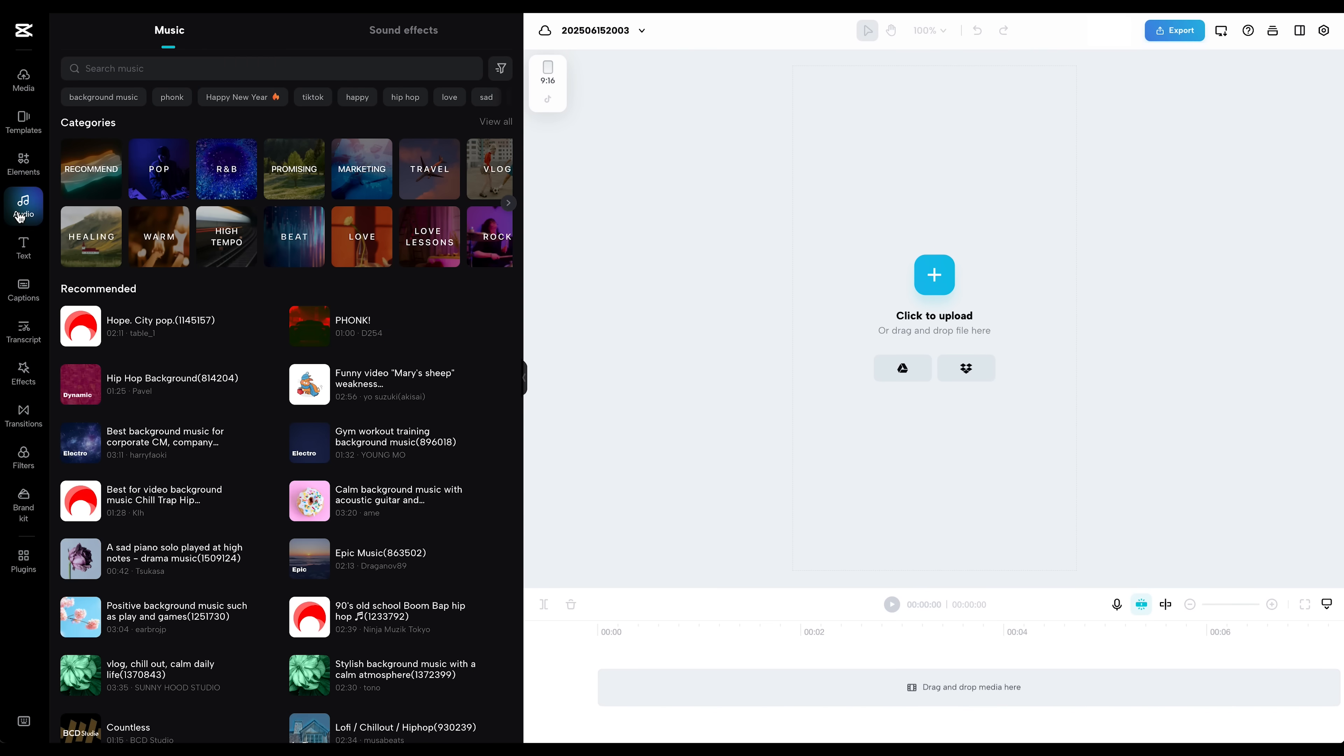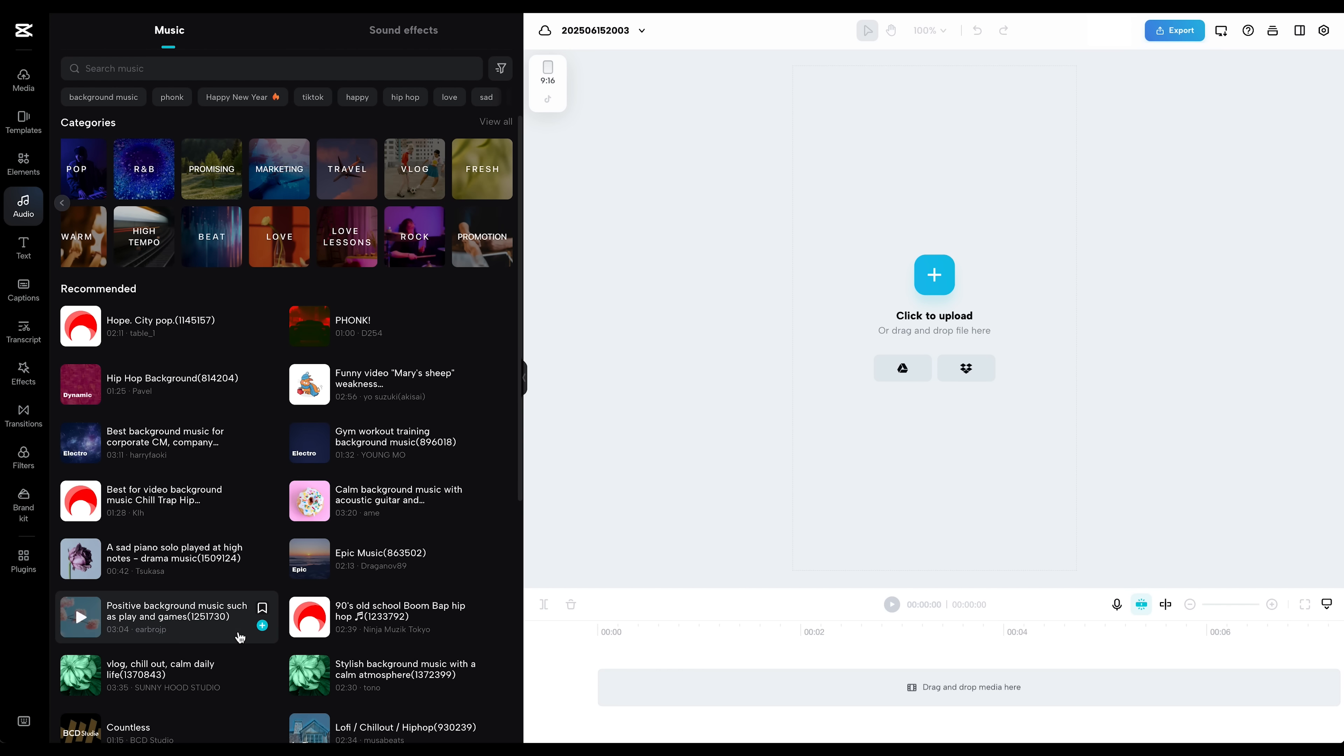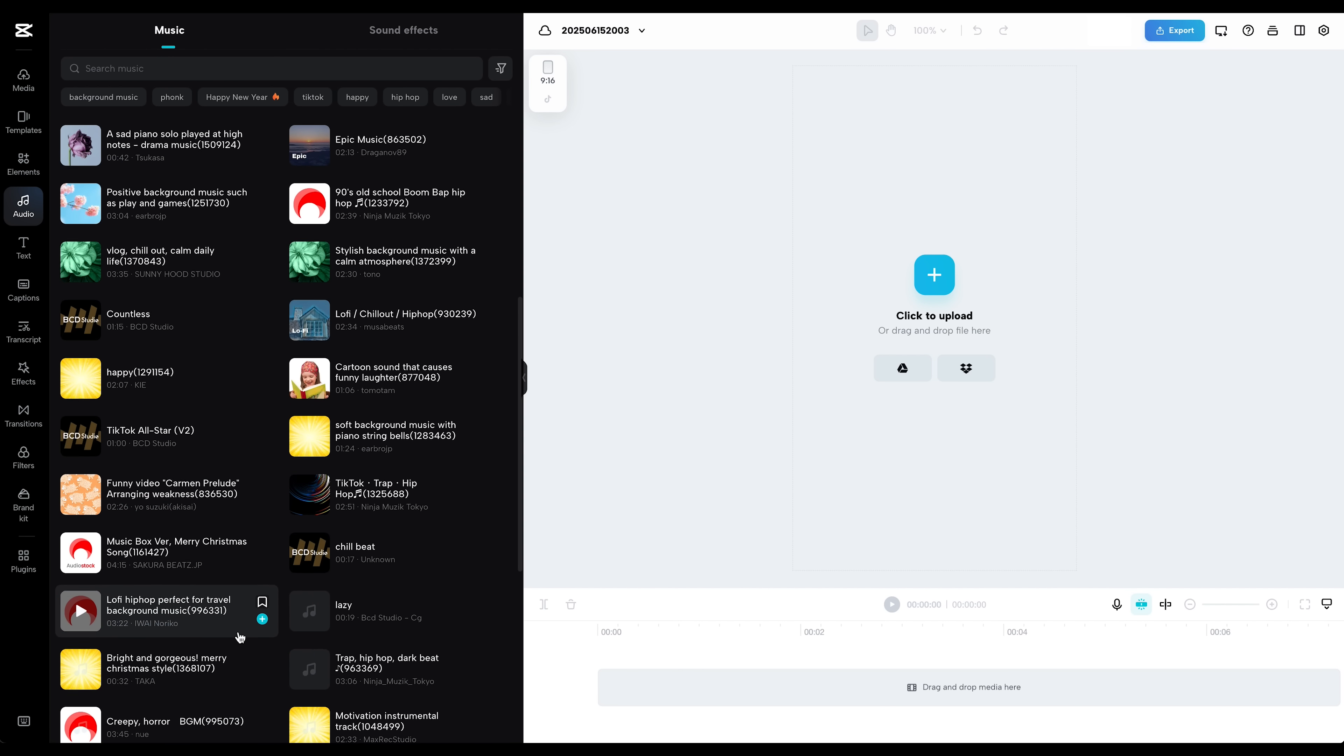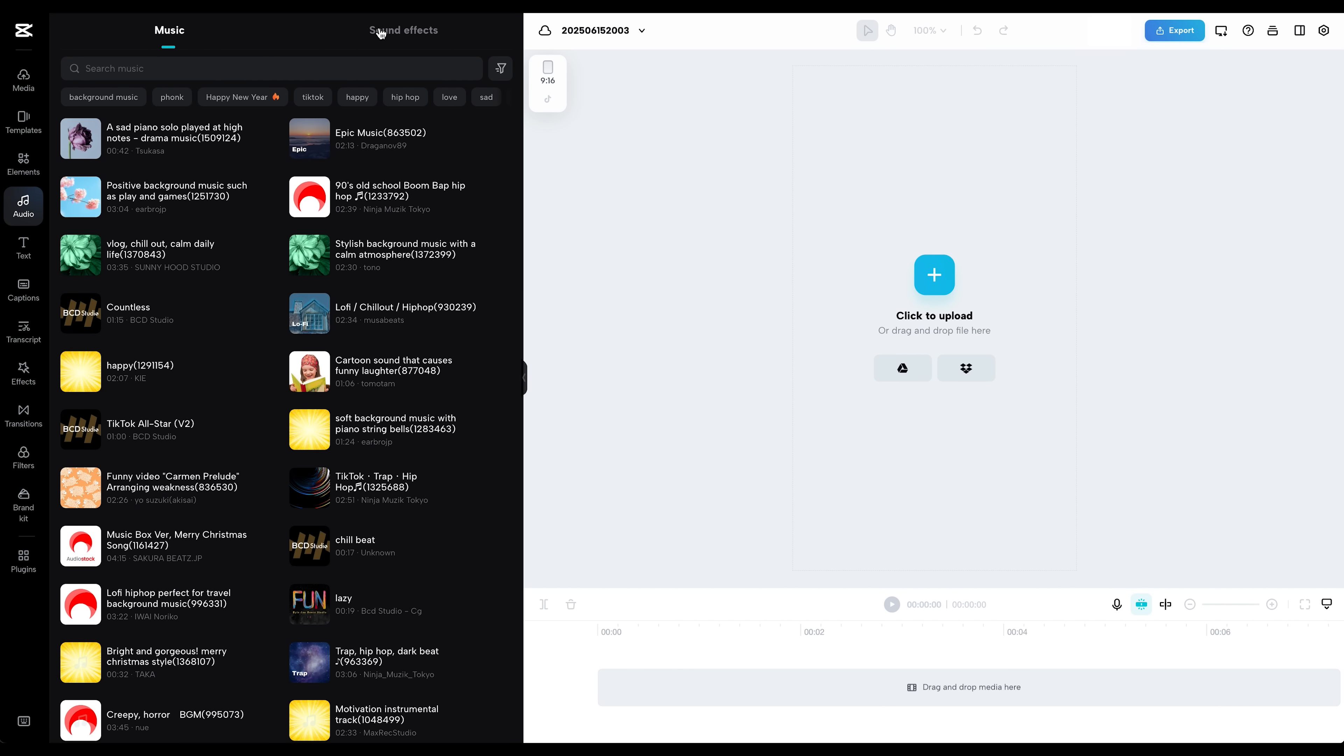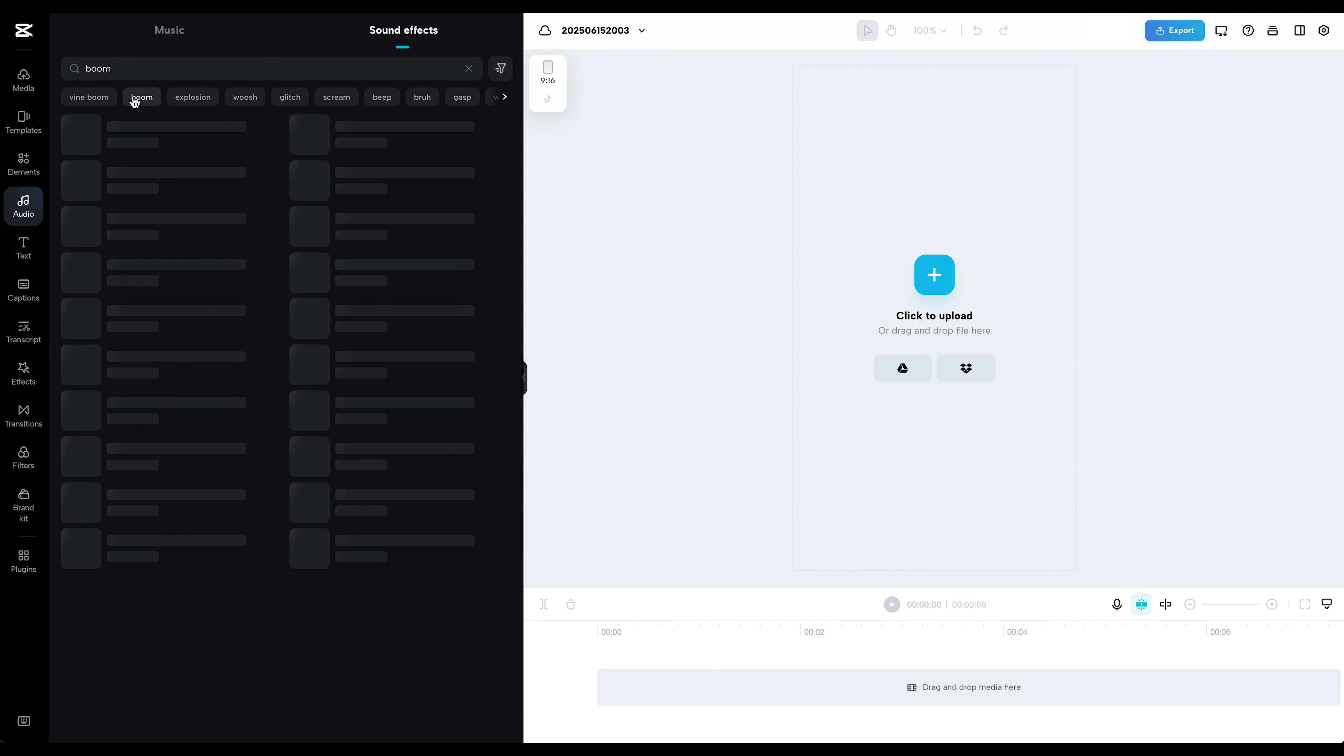You've got access to hundreds of music tracks, from upbeat background loops to more mellow, cinematic sounds. So whatever vibe you're going for, there's probably something that fits.